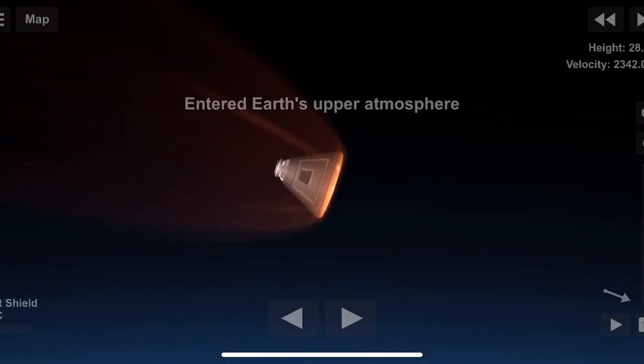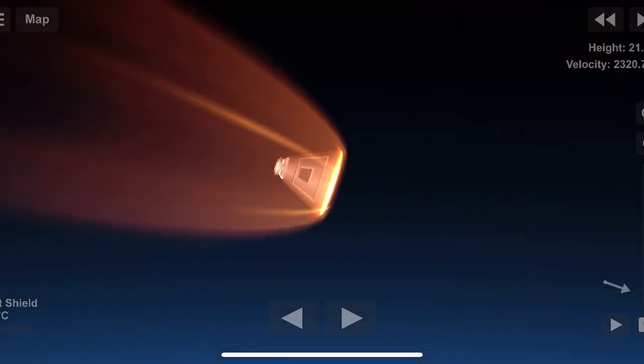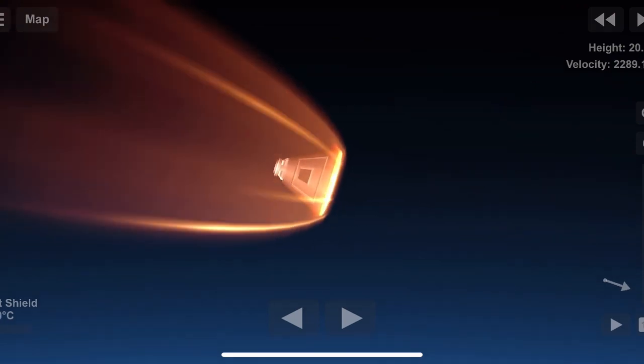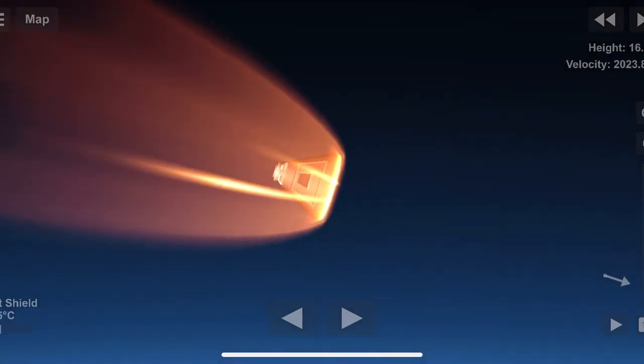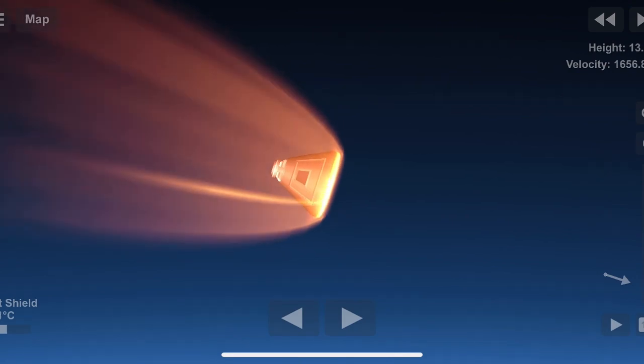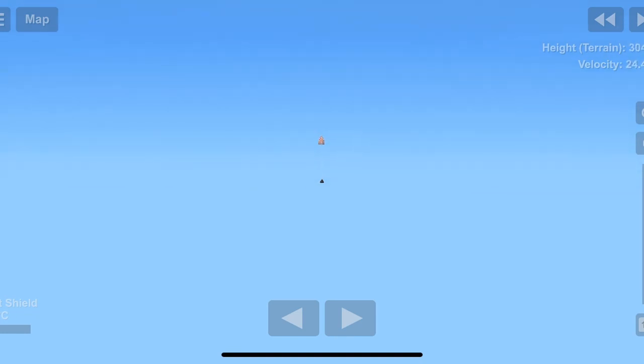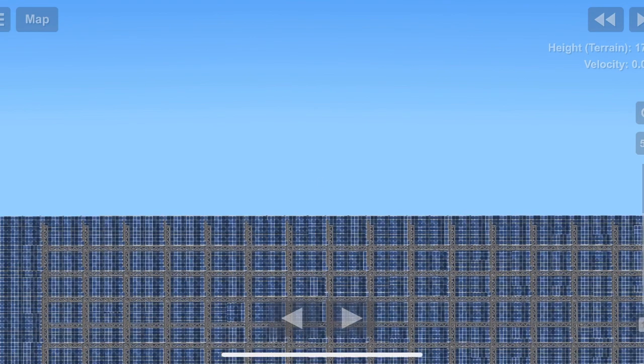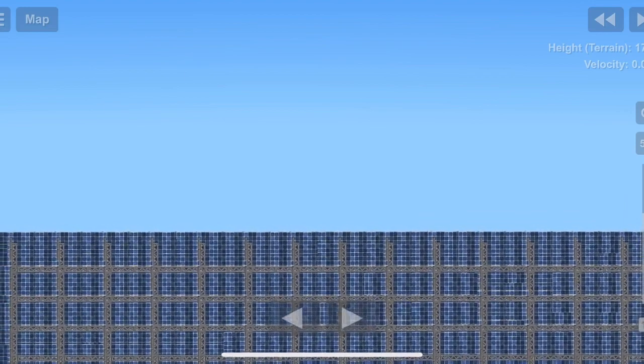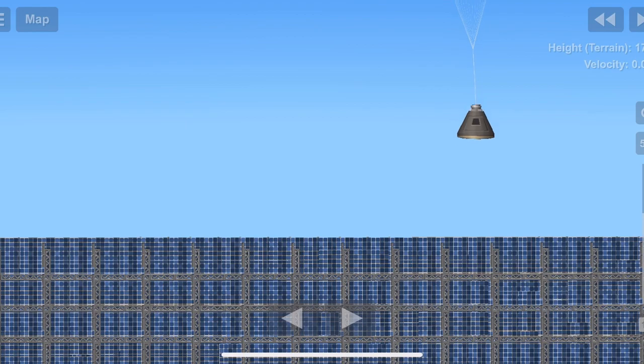Apollo 11, Apollo 11, this is Hornet, over. Apollo 11, this is Hornet, and we read you loud and clear. Our position, 1330, 169-15. 11 Hornet, copy, 1330, 16-75. Nice job.